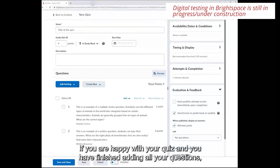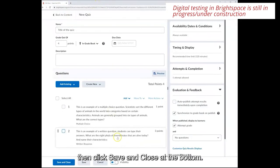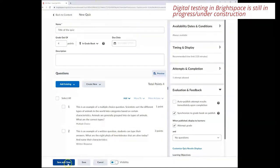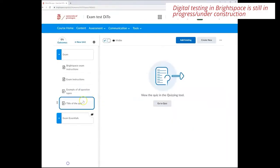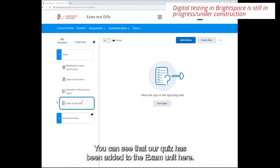If you are happy with your quiz and you have finished adding all your questions then click save and close at the bottom. You will now be brought back to your content folder. You can see that our quiz has been added to the exam unit here.